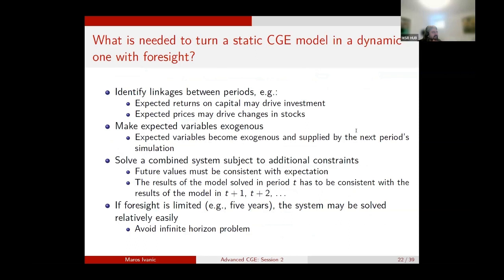Now, what is needed if we want to turn a static CGE model — such as the standard GTAP model — into a dynamic model with foresight? We first need to identify the linkages between periods: which markets are impacted by the future? There are two that I have already implemented. The first is capital allocation — capital flows where the return is highest, so expectations of returns drive investment decisions, meaning capital is invested today based on future returns.